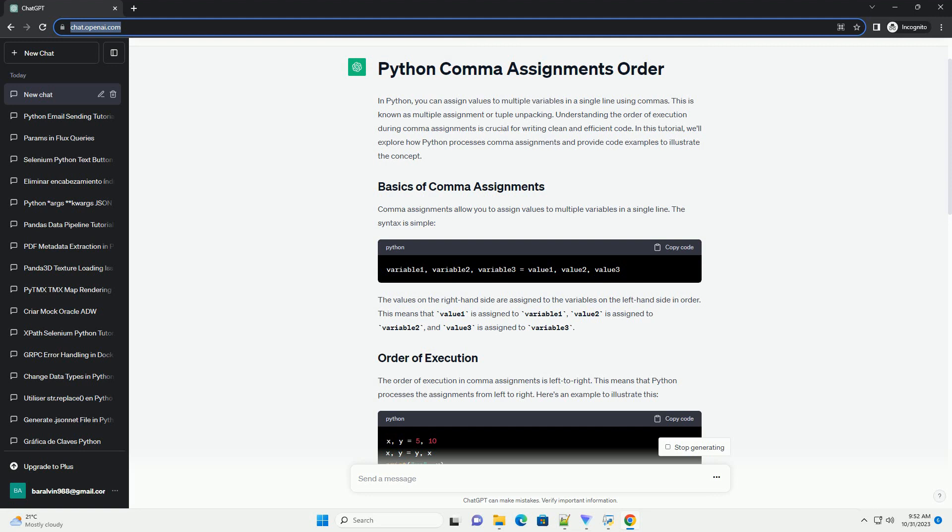Here's an example to illustrate this. We initially assign 5 to x and 10 to y. Then we swap the values of x and y. If the assignments occurred from right to left, y would be assigned to x before x is assigned to y, resulting in both variables having the value 10. However, due to the left-to-right order of execution, we get the desired swap.